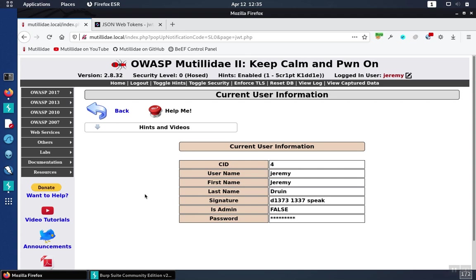Before we get into the security of JWTs, it's hard to understand how JWTs work in general and the various points and parts that we have to be careful with. So to demonstrate how they work, we have the current user information page in Matilda, and it has various different security problems with it to demonstrate the different things that can go wrong with JWTs.